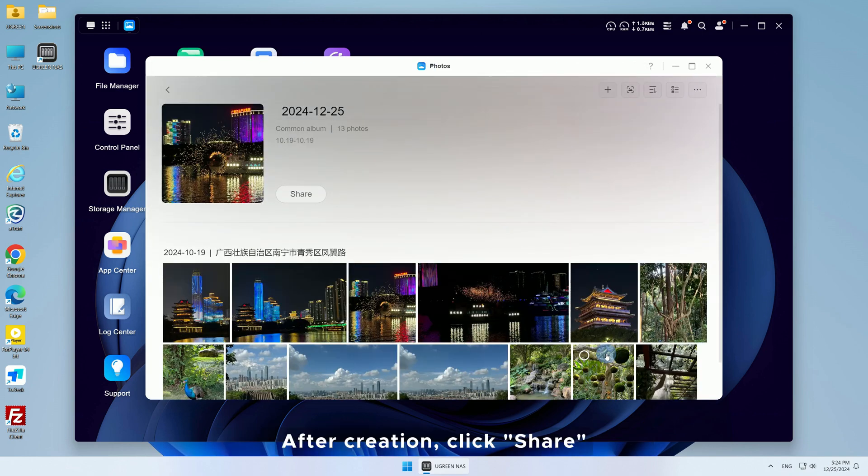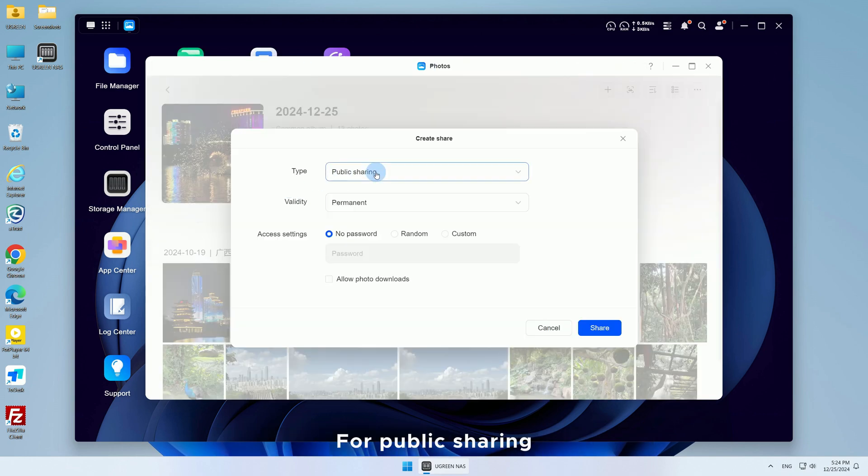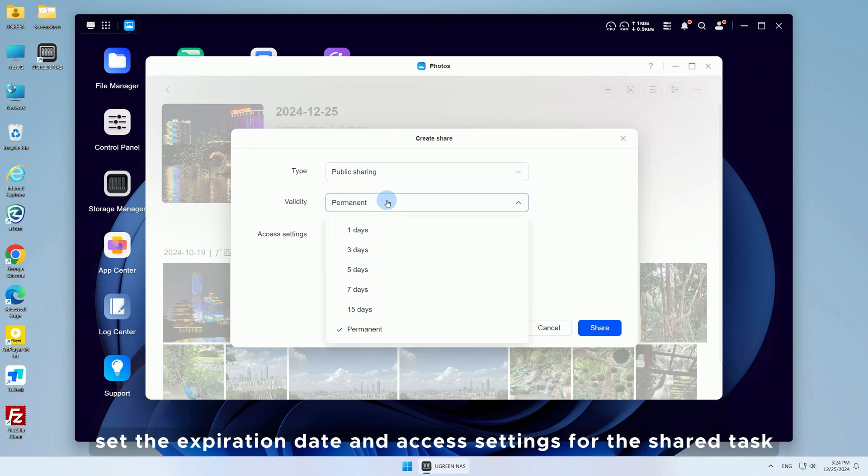After creation, click Share. For public sharing, set the expiration date and access settings for the shared task.